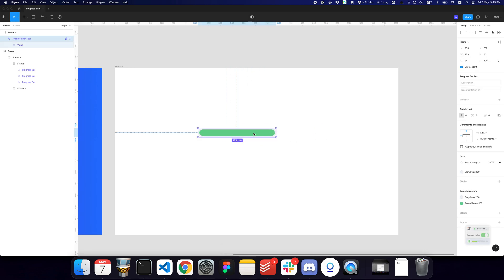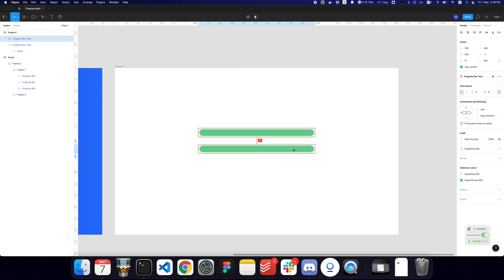Now, the problem that people face is that when they want a variation where one of the progress bars, let's say a hundred percent, but this one, they want let's say 50%. A lot of people get confused, but it's pretty easy to actually accomplish something like that.